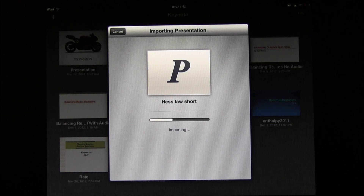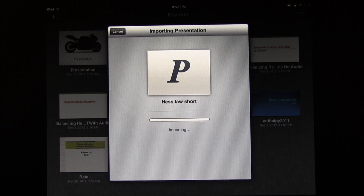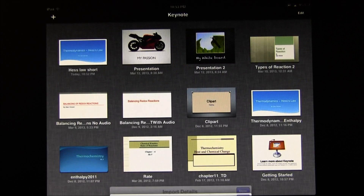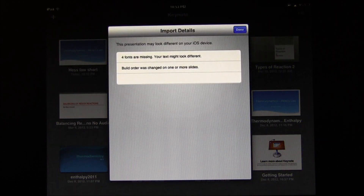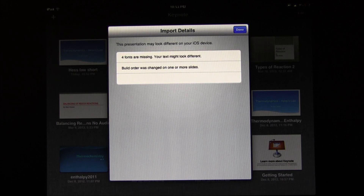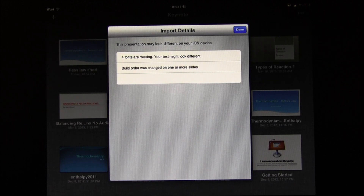The document is being imported. It says that the presentation may look different on your iOS device — four fonts are missing, so your text might look different. Build order was also changed on one or more of the slides. In spite of that, everything will be fine.